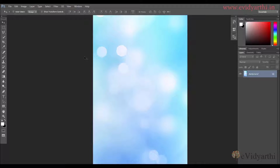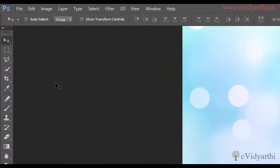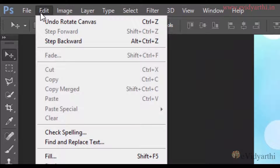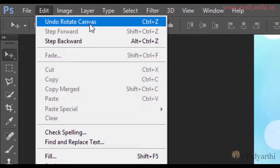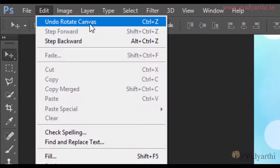Now if I want to undo it, I have a lot of ways to undo it. The first one is if I click on the Edit menu, you will see that I have an option. If you want to undo it, you will always have an option in the Edit menu, and you can click here.